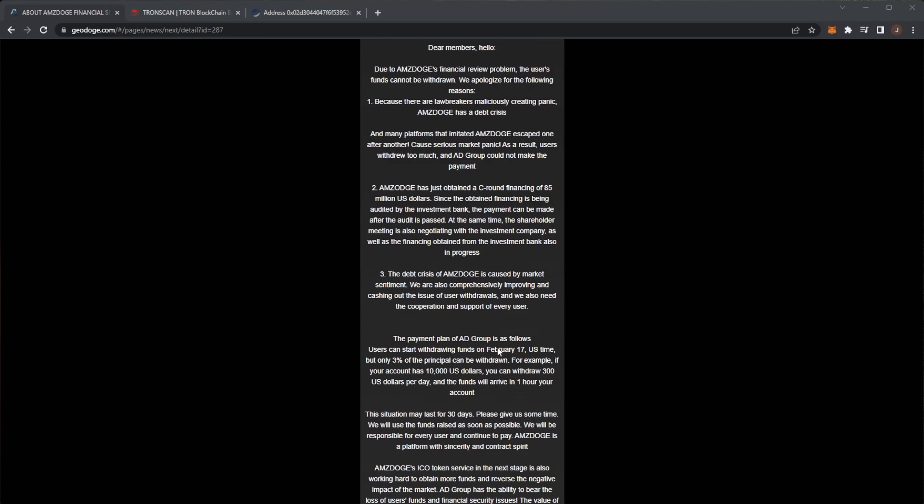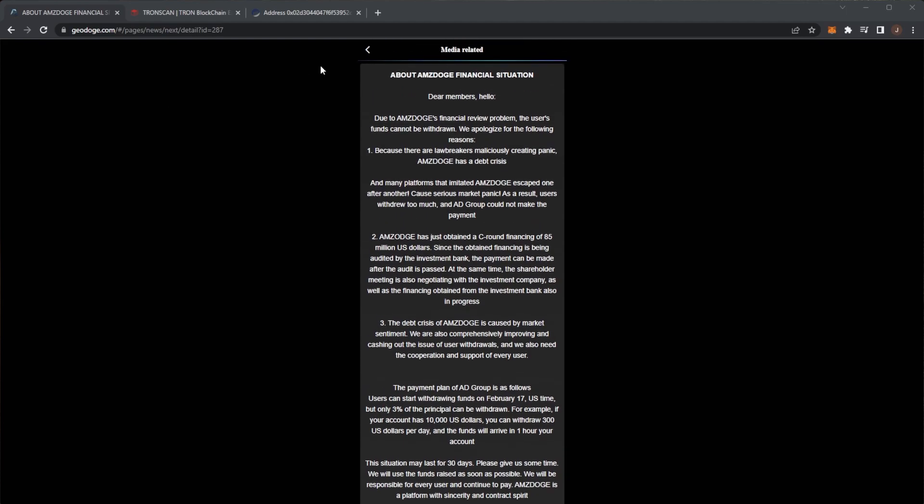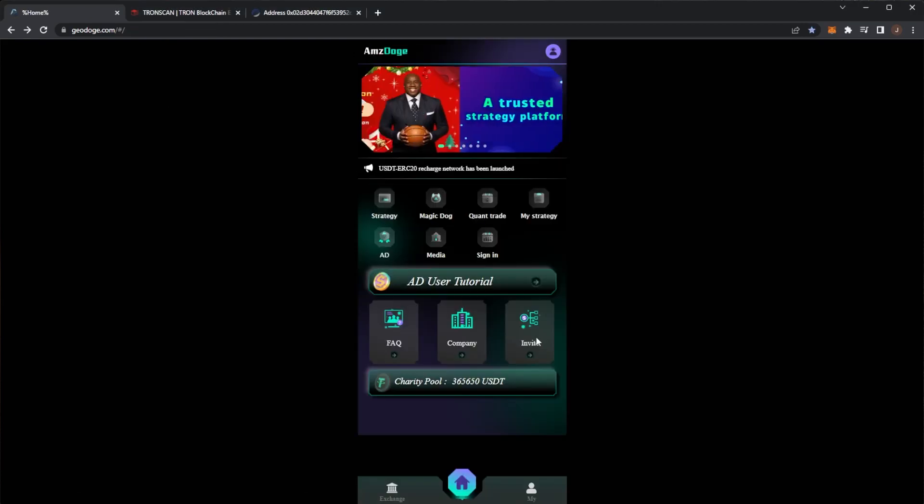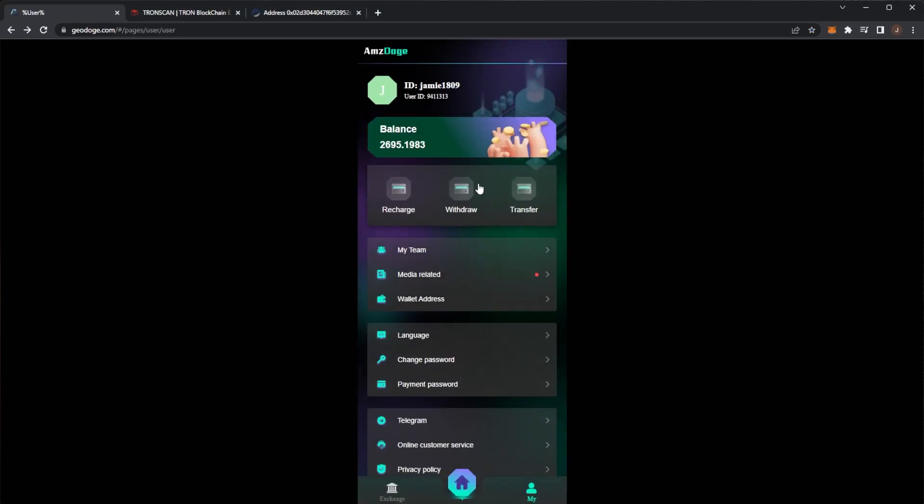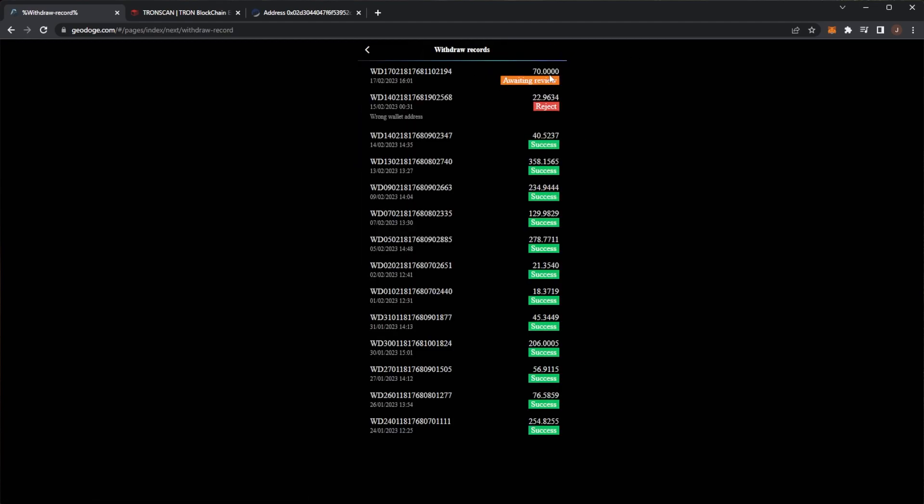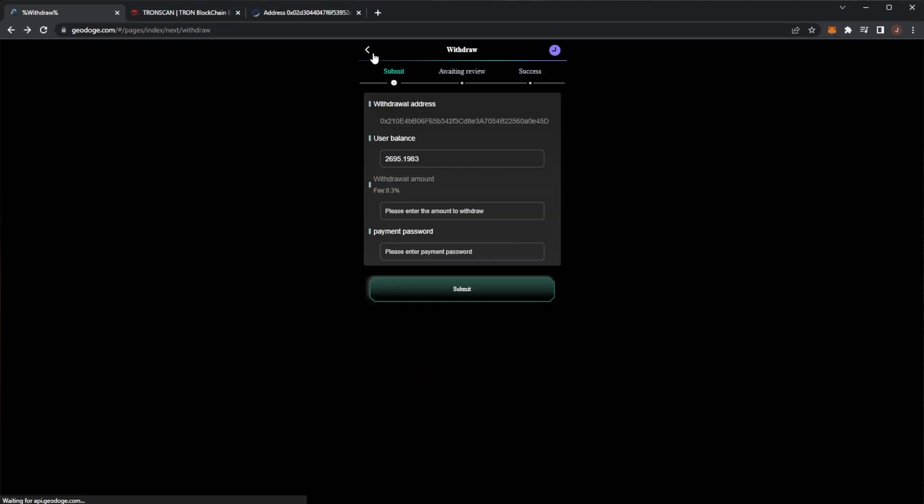From February 17th you can withdraw three percent of your principal per day. And of course if I go over to withdrawals in history, we can see it's waiting review and it will be seven days come tomorrow and does not look like anything is working.